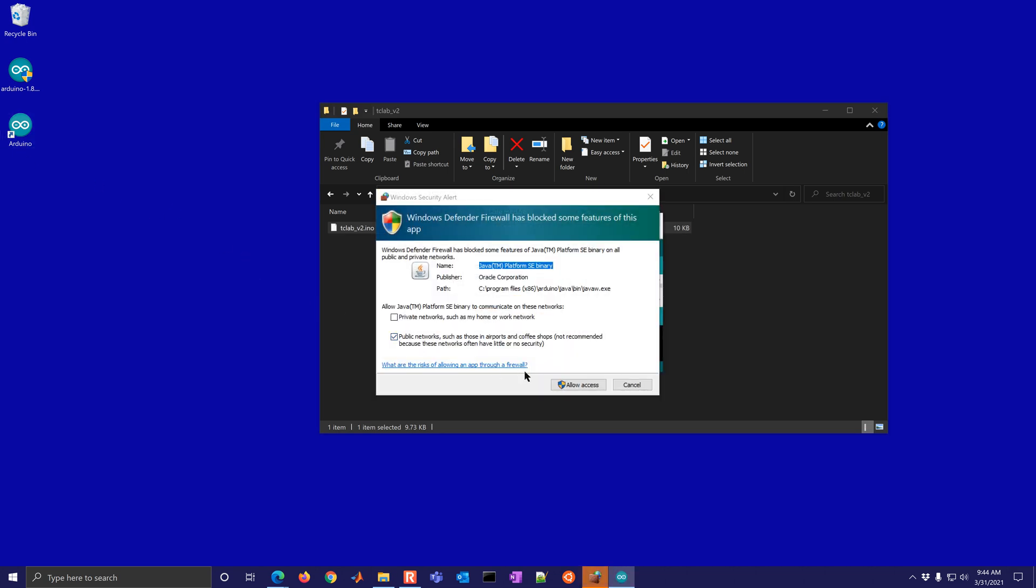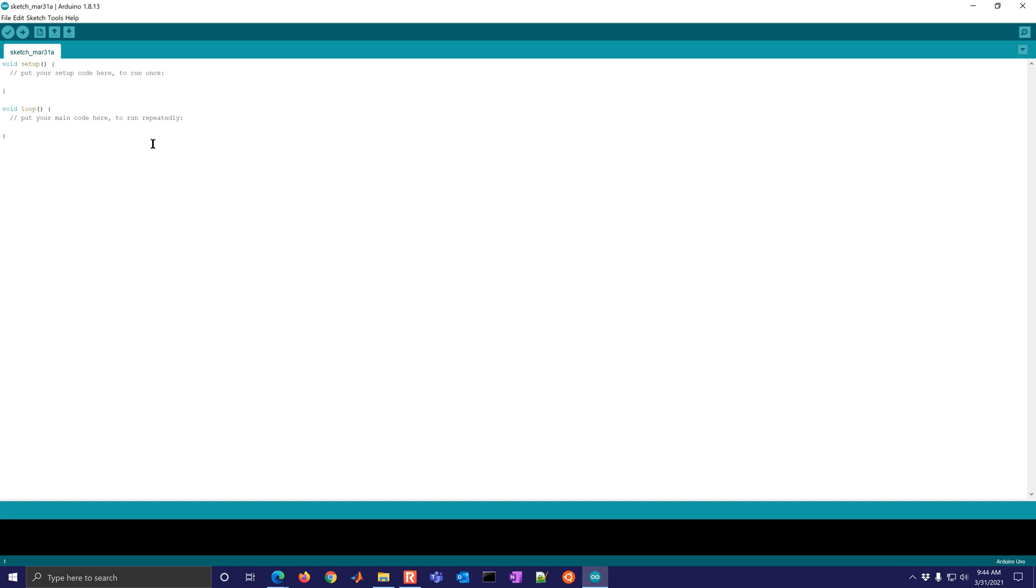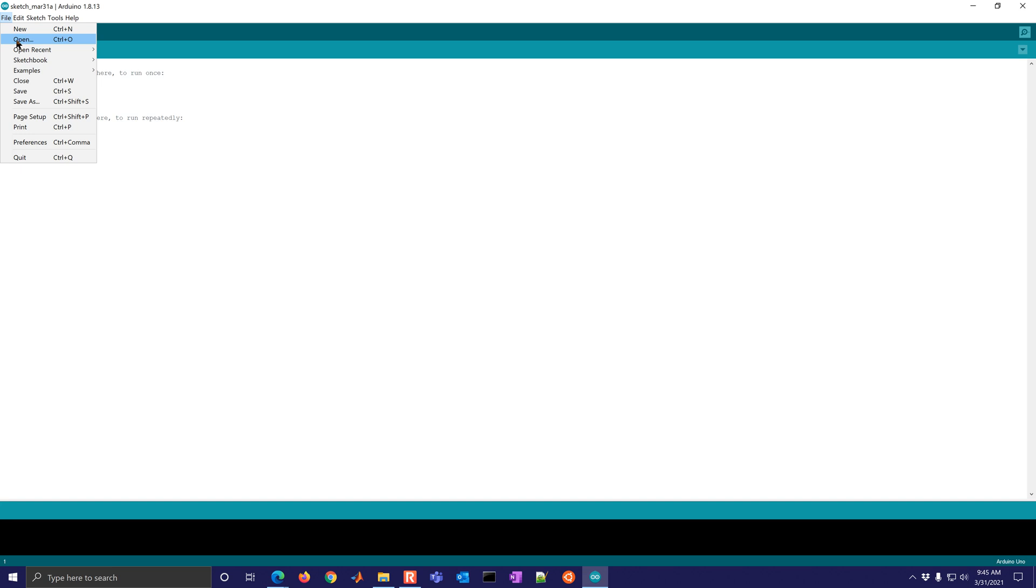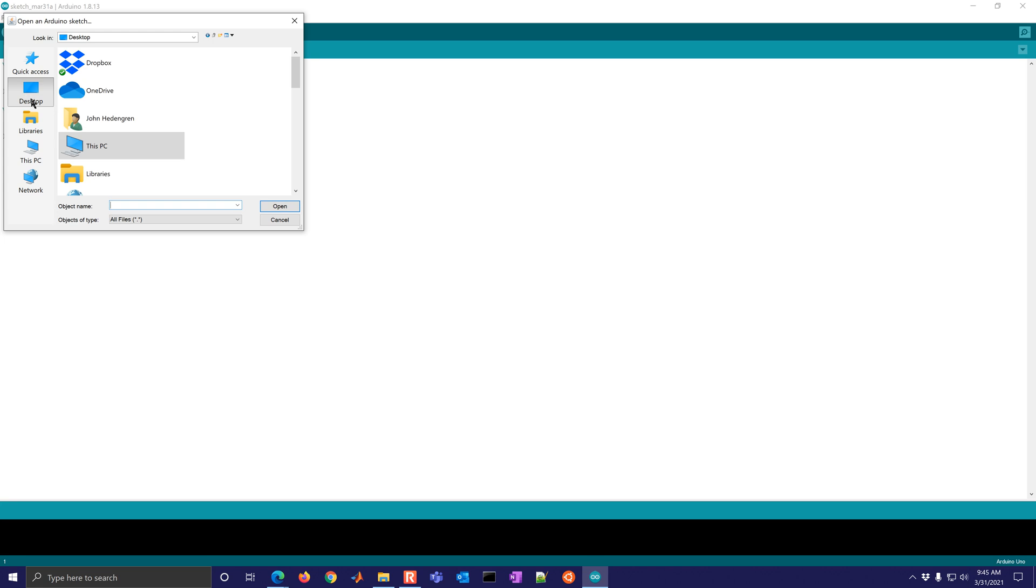And all of the TC labs come by default with this loaded on already. So this is only needed if you've run MATLAB or Simulink and it puts a different firmware on, or you want to modify the firmware for your own self.